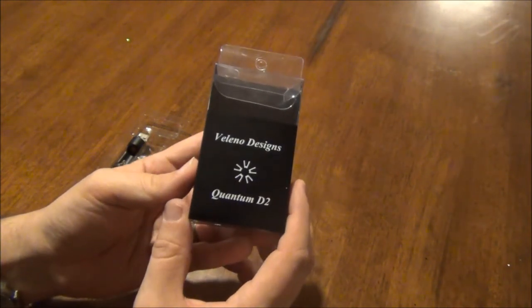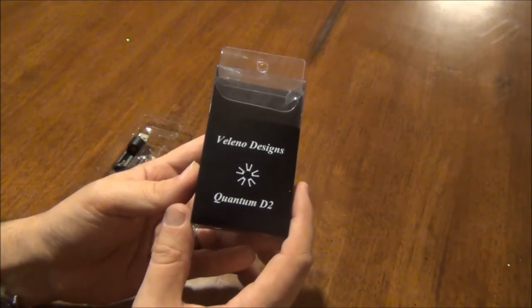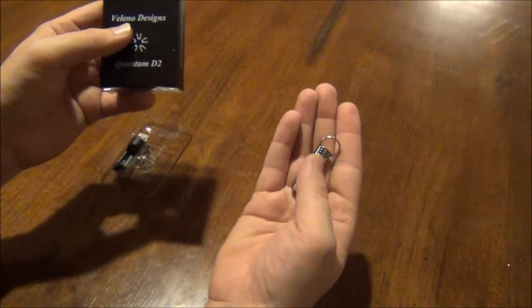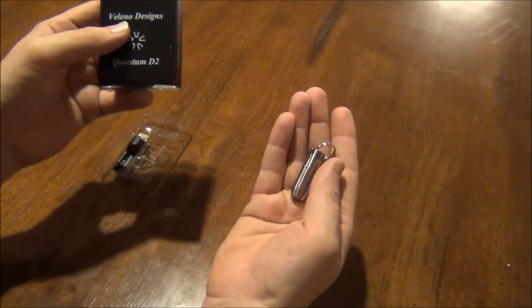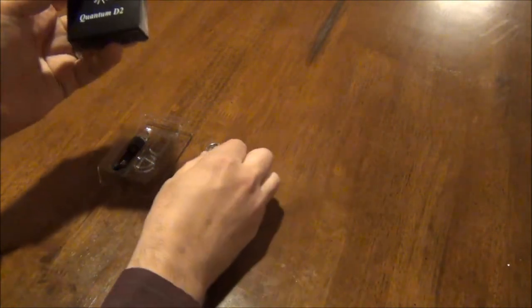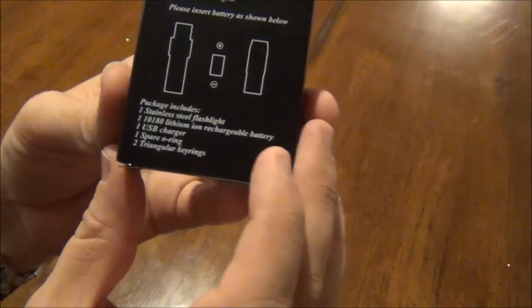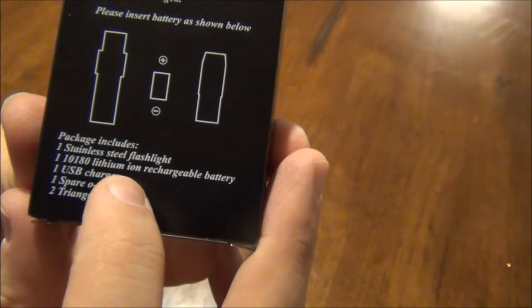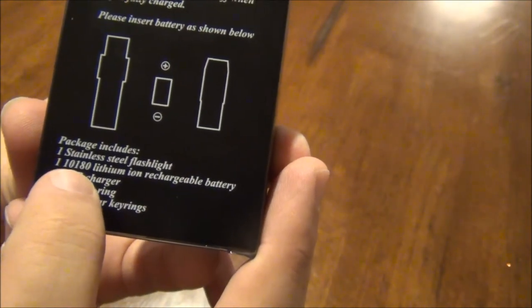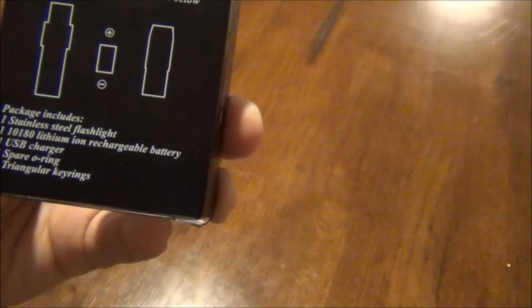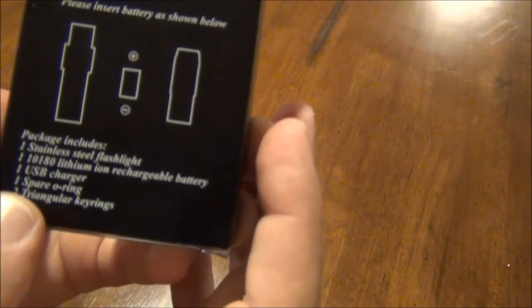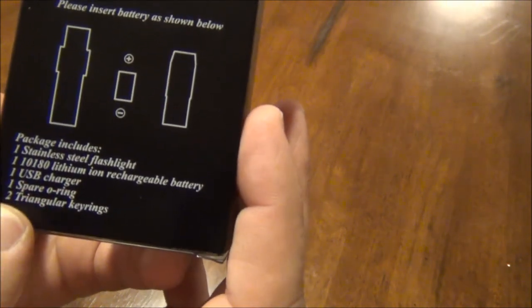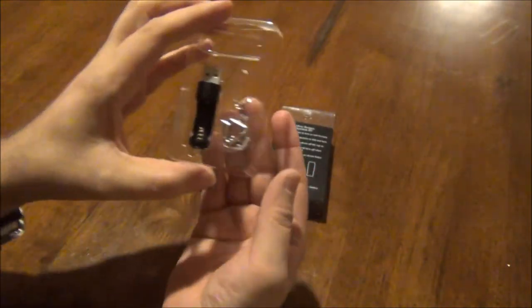Anyways, this is the Quantum D2 flashlight and as you can see it's a very small flashlight. This is going to go on my keychain for my car. What it comes with is the flashlight, a 10180 lithium ion rechargeable battery which I think is really cool, a USB charger, spare o-ring, and two triangle key rings.